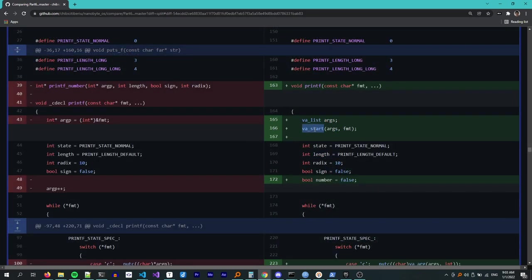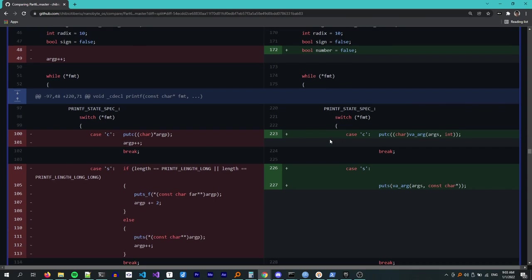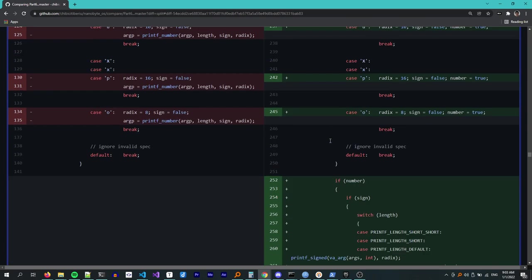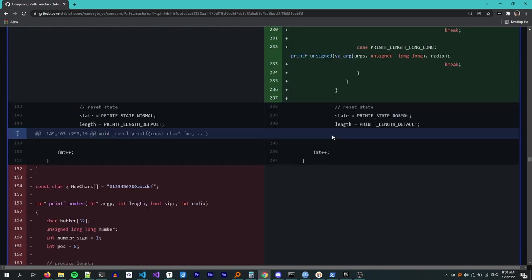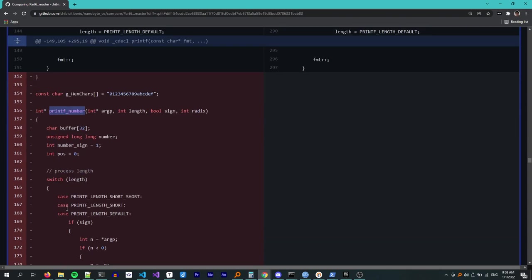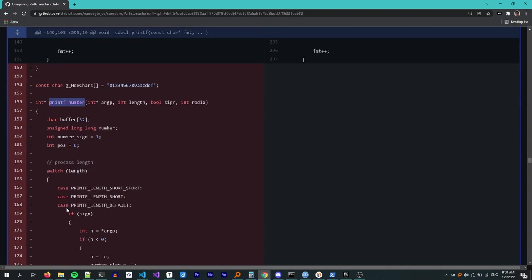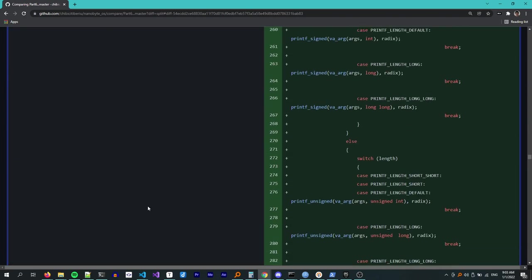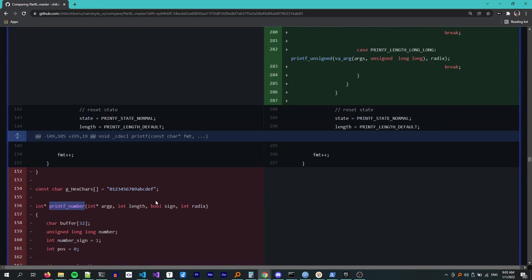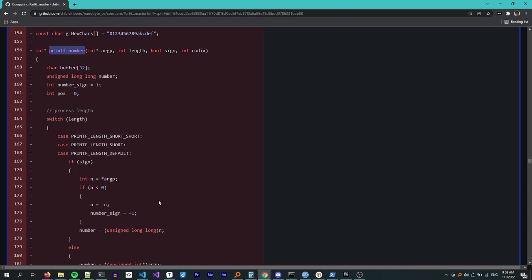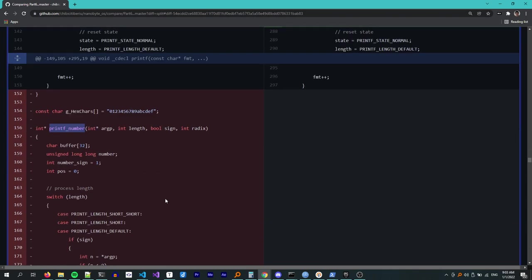The other function which had some significant changes was printf. Since now we have va_list I used that instead of hacking the stack like we did before. The advantage of using va_list is that it will work properly with any call convention so printf doesn't have to use cdecl anymore. It can use whatever the compiler decides. I also refactored the code a little bit but let's move on this is not that interesting.